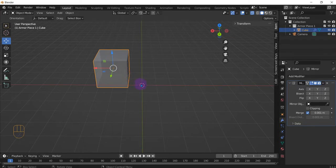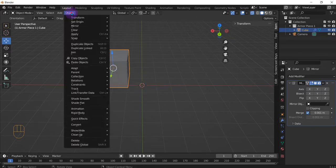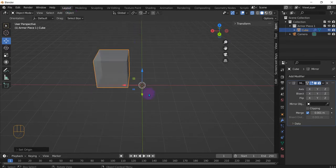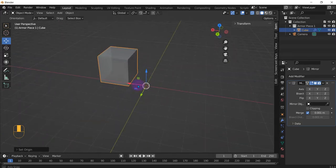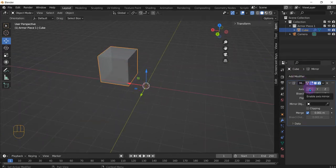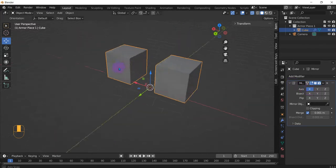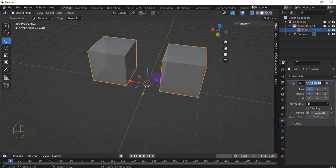The set origin needs to not be on the geometry but on the cursor here, on the plane, the center point. So what we do is on Object Mode, little Object, Set Origin, Origin to 3D Cursor here at the center point. And then we add our mirror to that object and see, now we've mirrored across the x-axis.